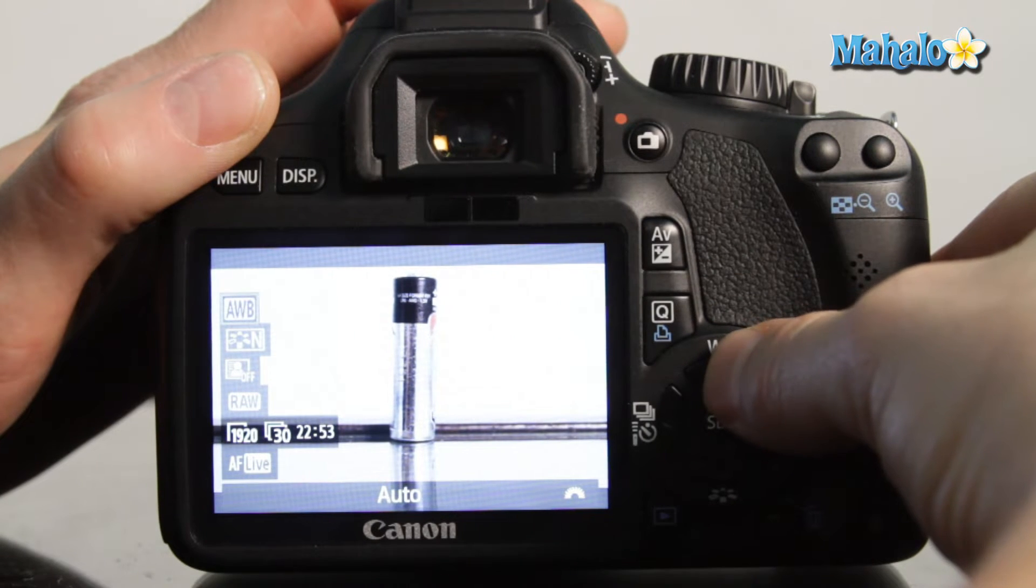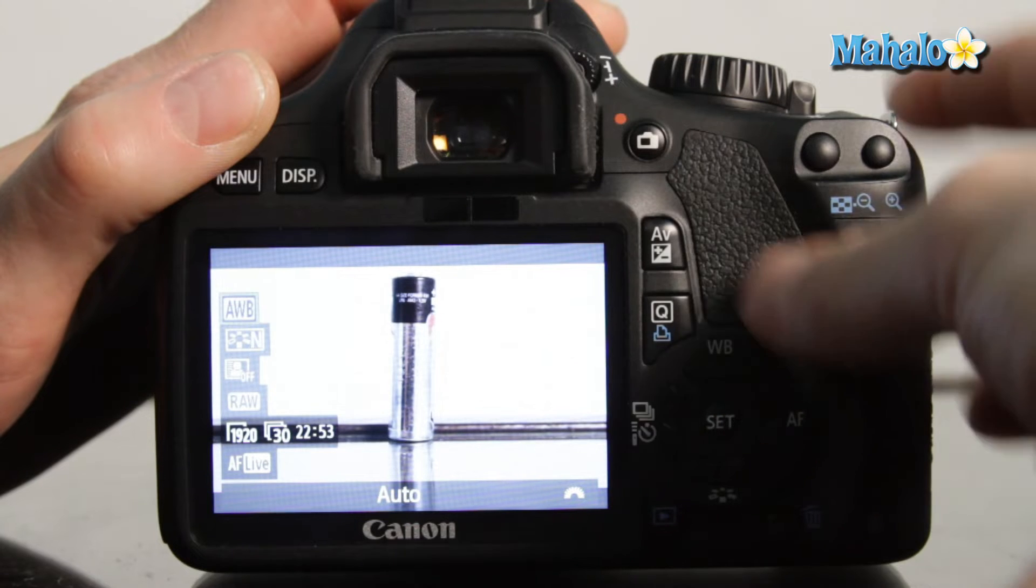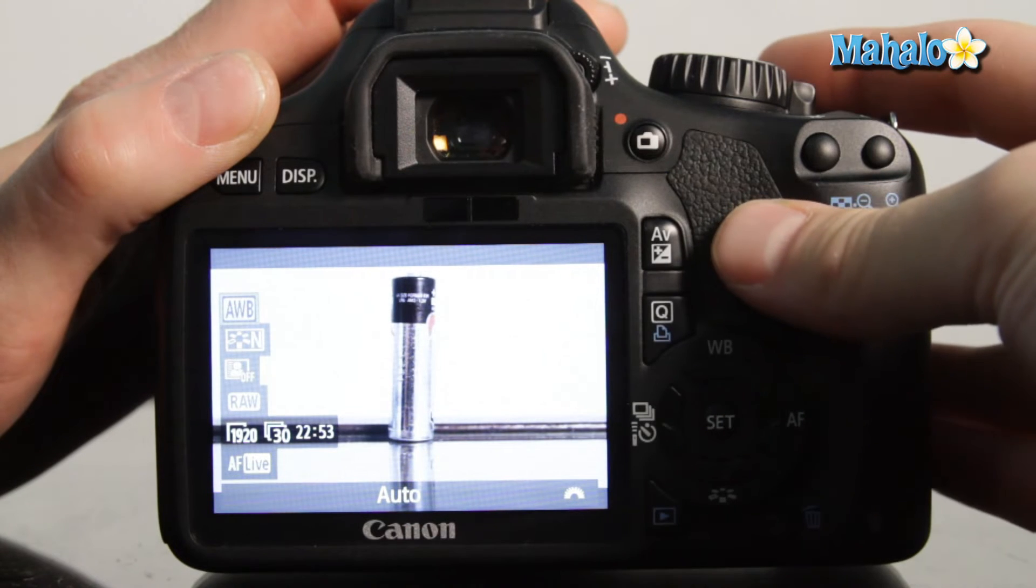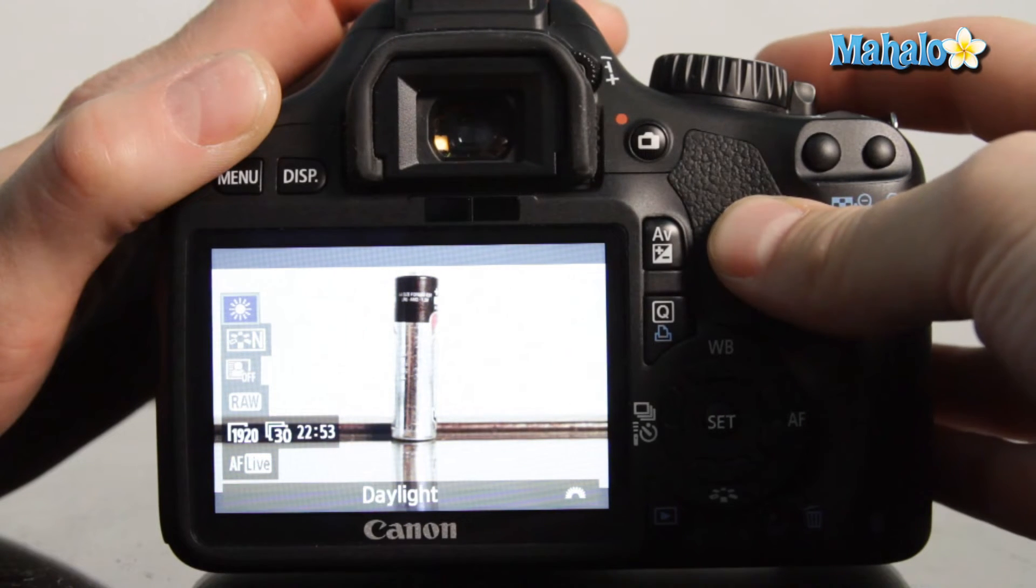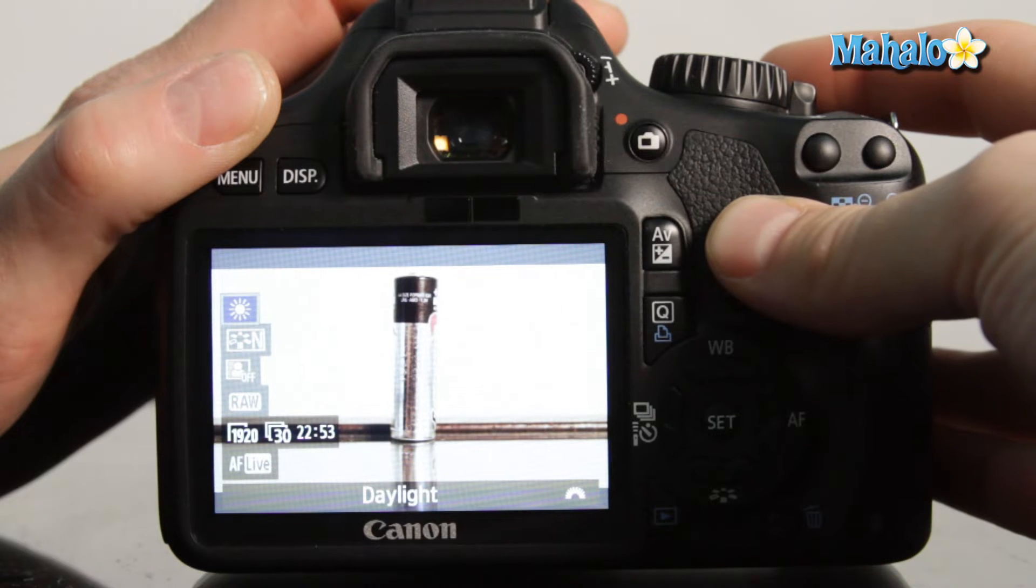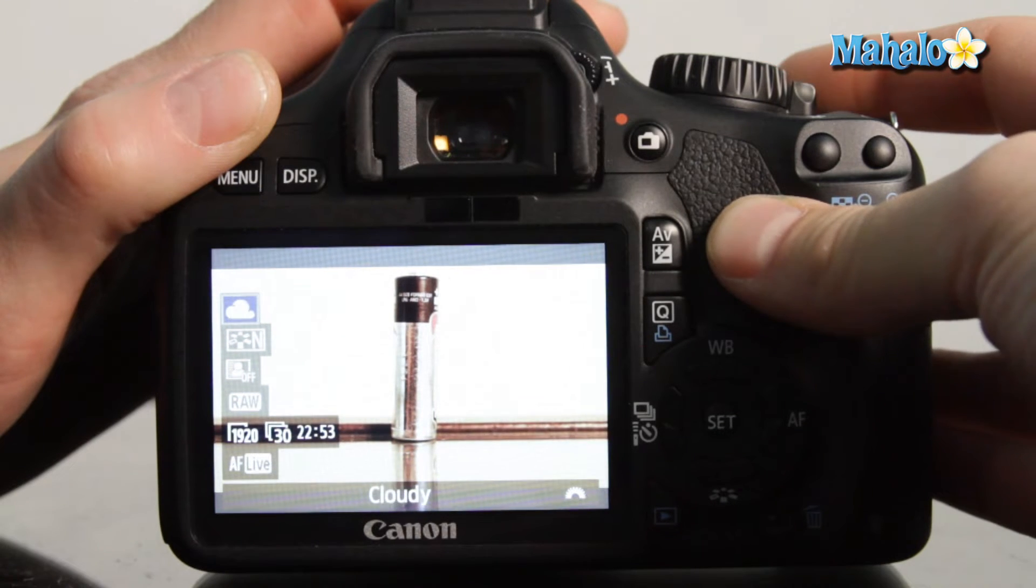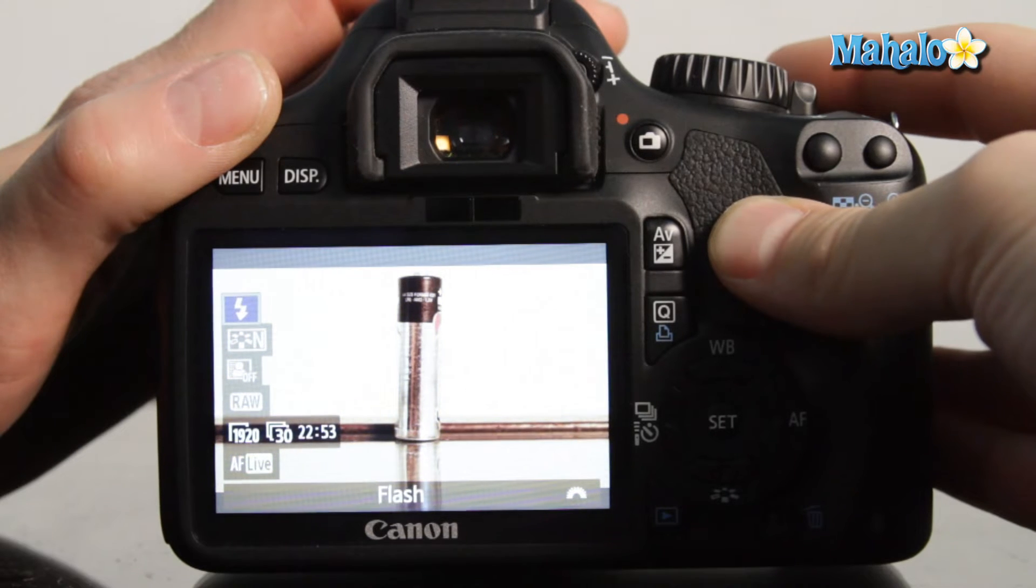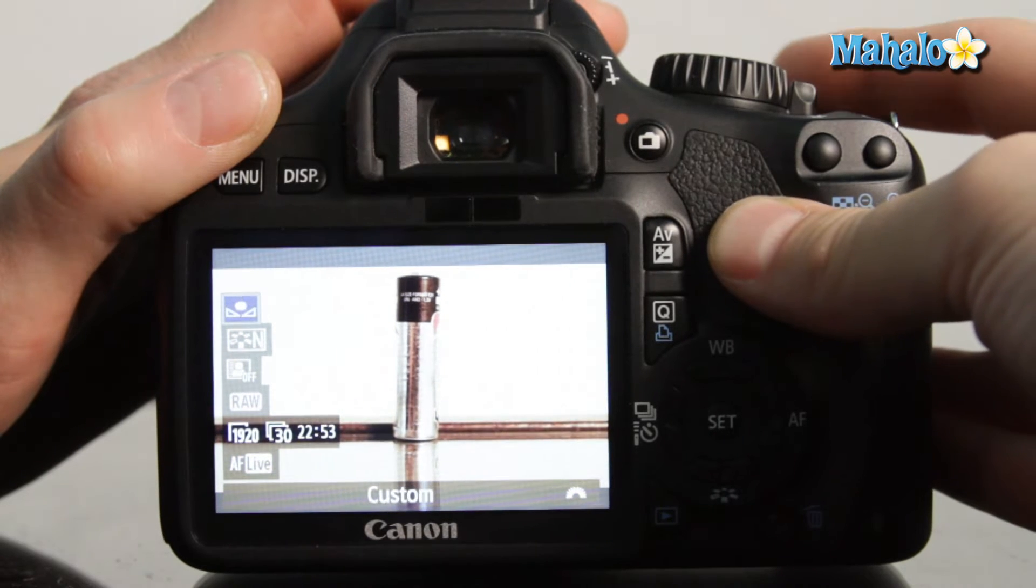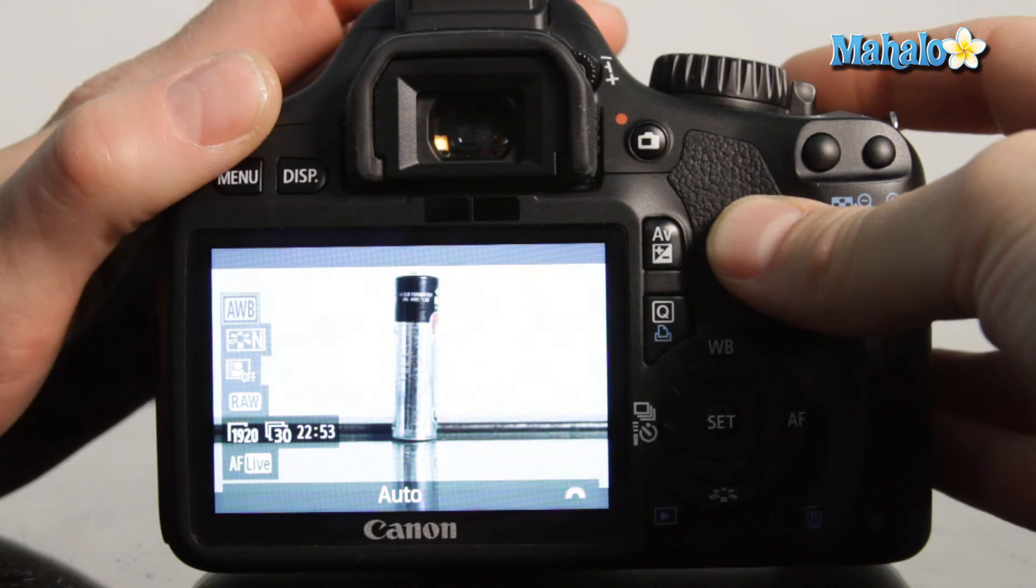Scroll up to the white balance option here and using the main control dial we are able to make our selections which can be daylight, shade, cloudy, tungsten, white fluorescent, flash, custom which we'll talk about more in another video, and auto.